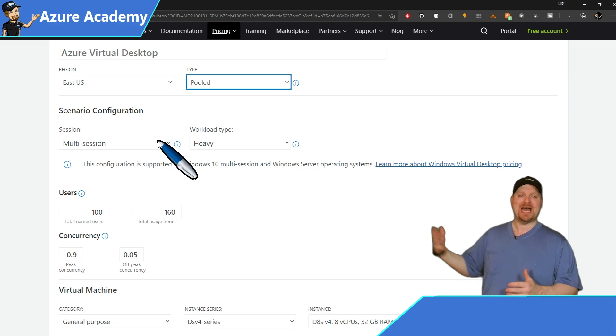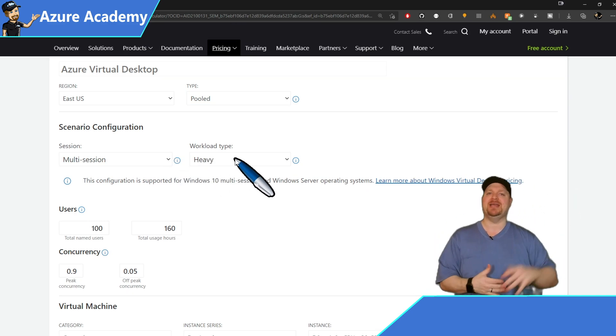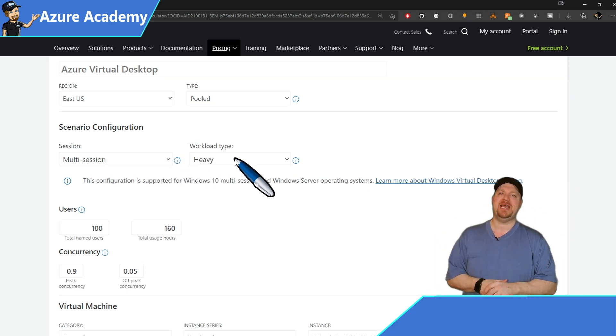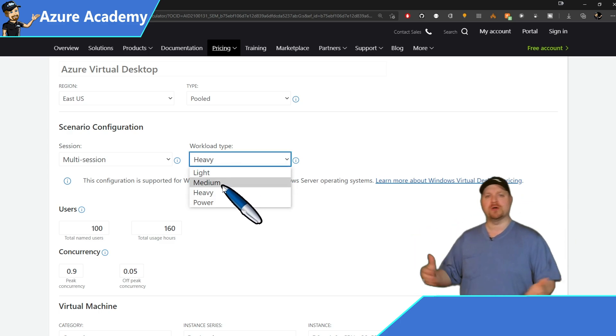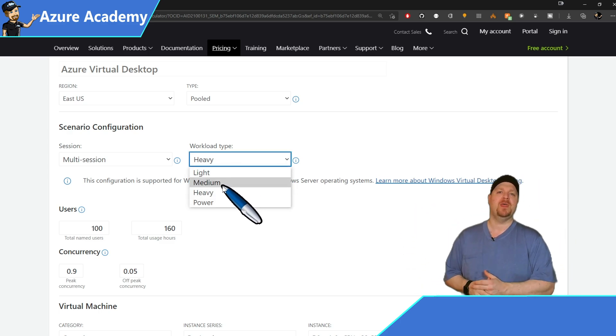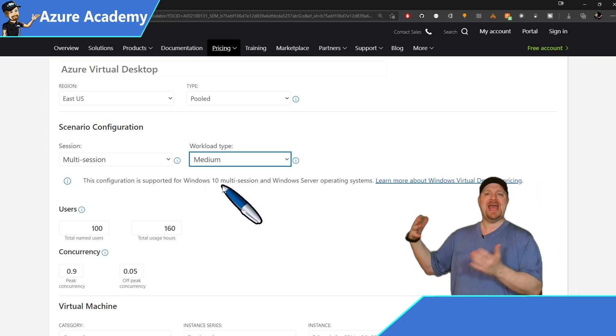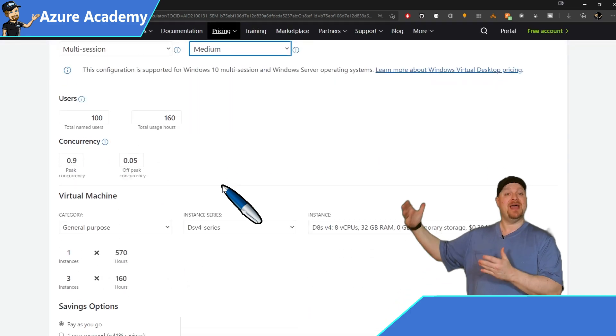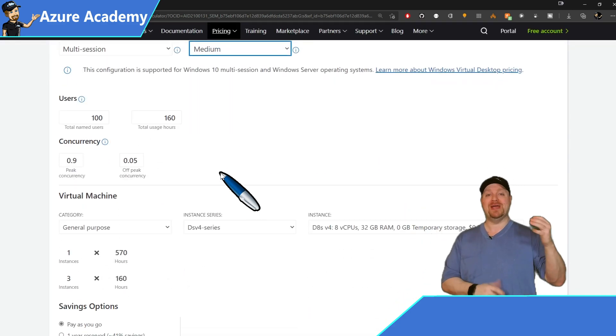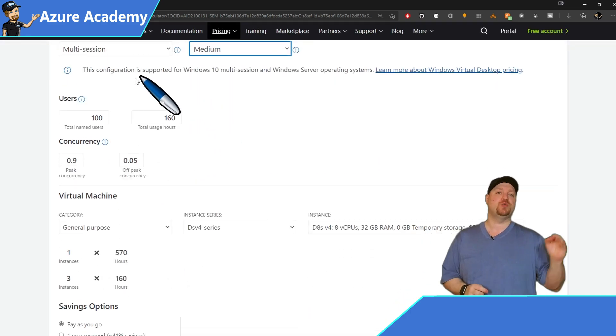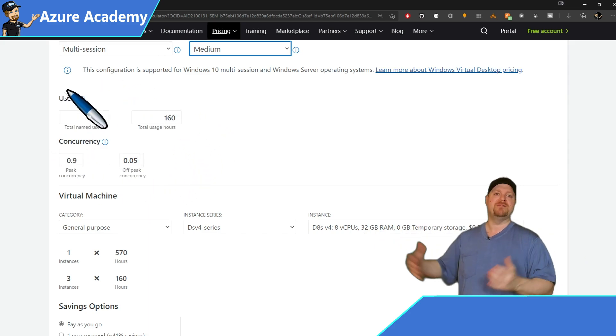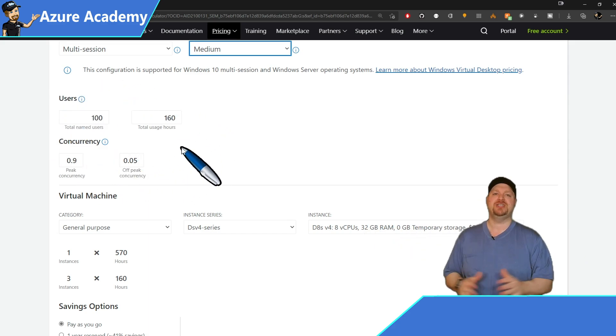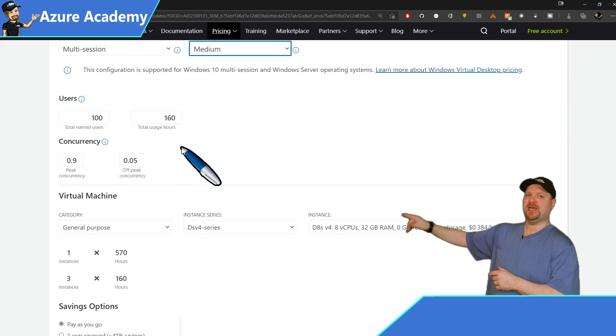And then we have the type of workload. This is defined in the Azure documentation. And for what I need just for general office workers, I'll pick a medium workload. Then we have the number of users, because the calculator now will break down your cost into the individual users over the life of the solution.